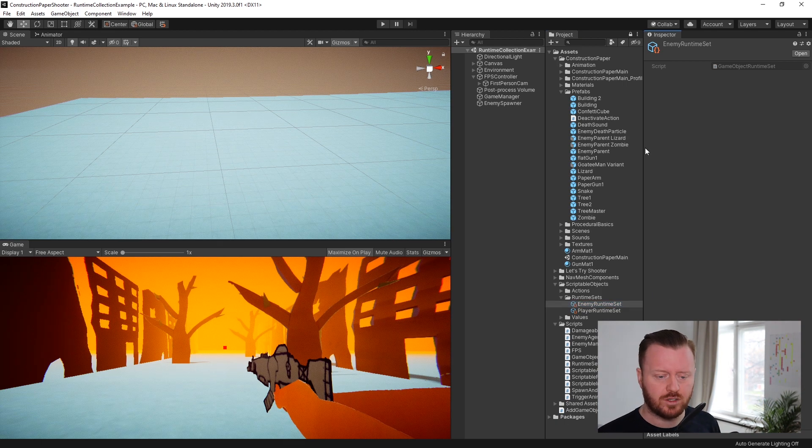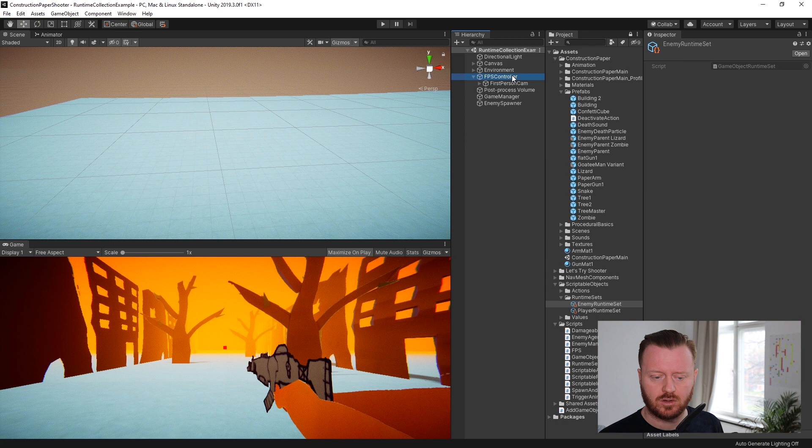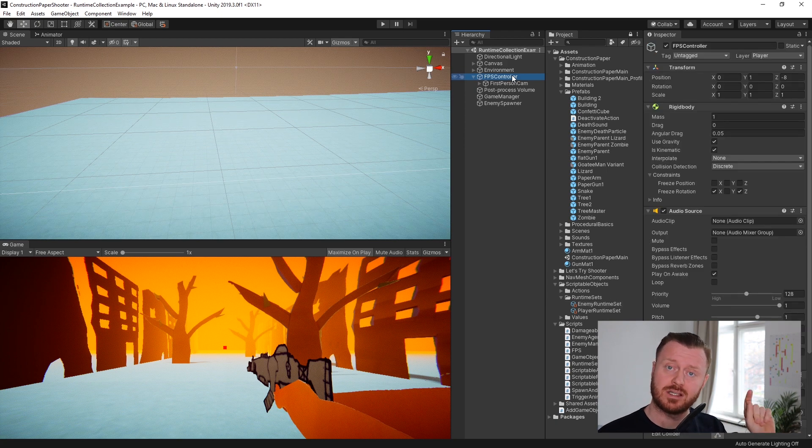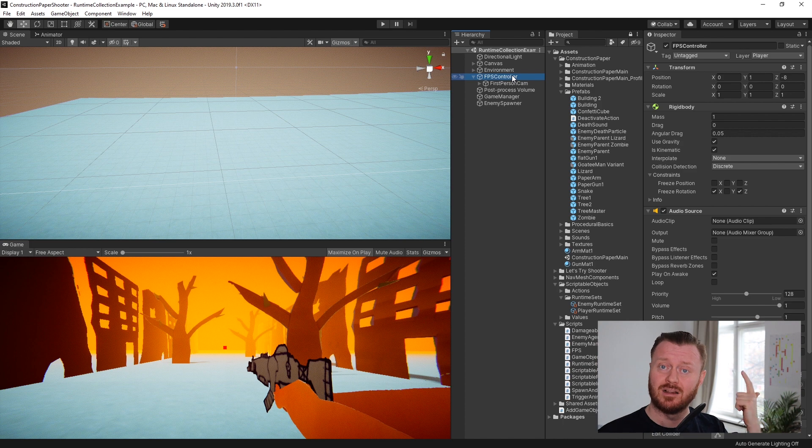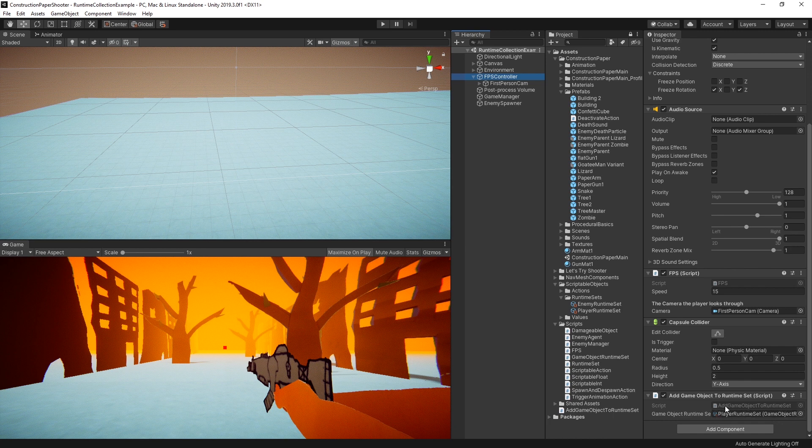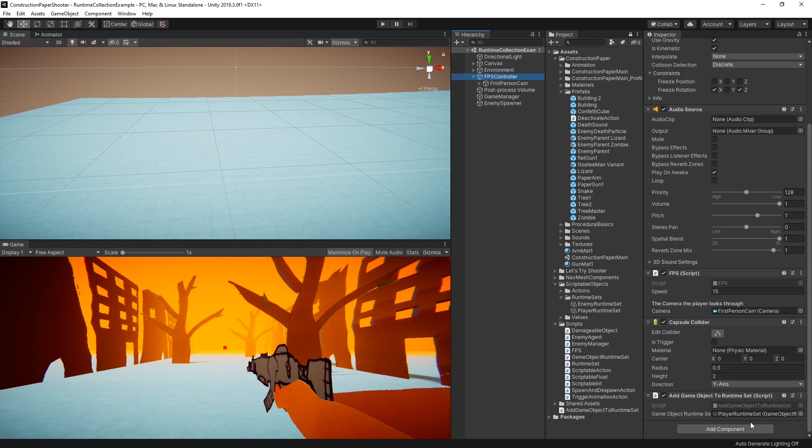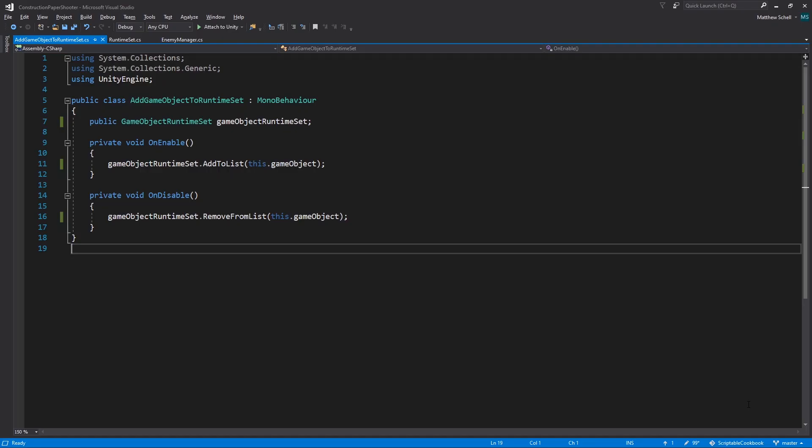So what we do instead is, let's take a look at our player, for example, because in this example, we have a player runtime set and an enemy runtime set. And those are basically lists of game objects in the scene. So if we look at our player, our player has this add game object to runtime set component as well, and a reference to a player runtime set scriptable object. So if we look at the code here,